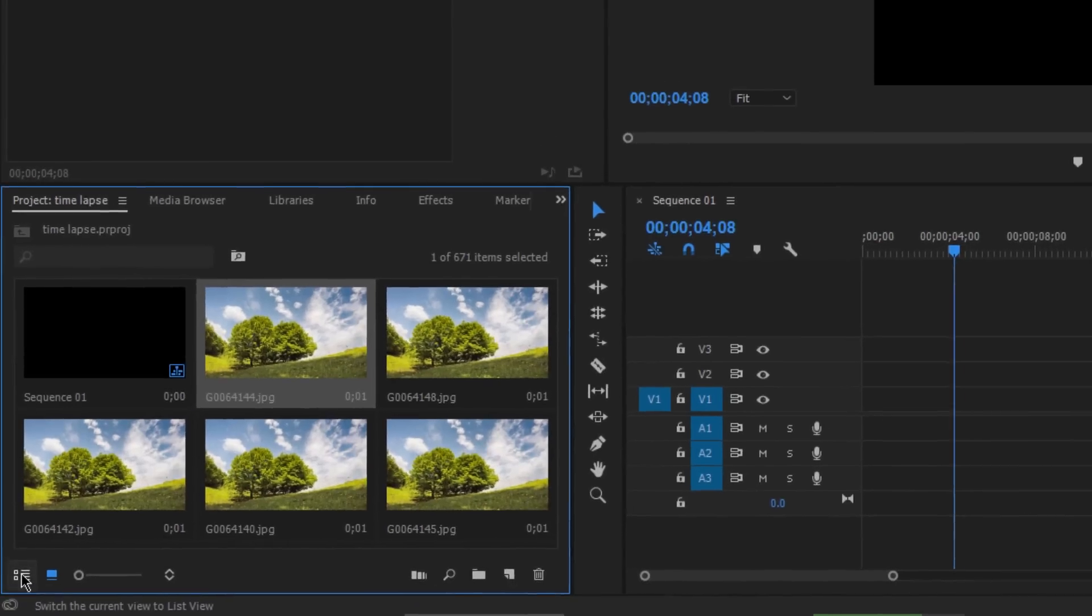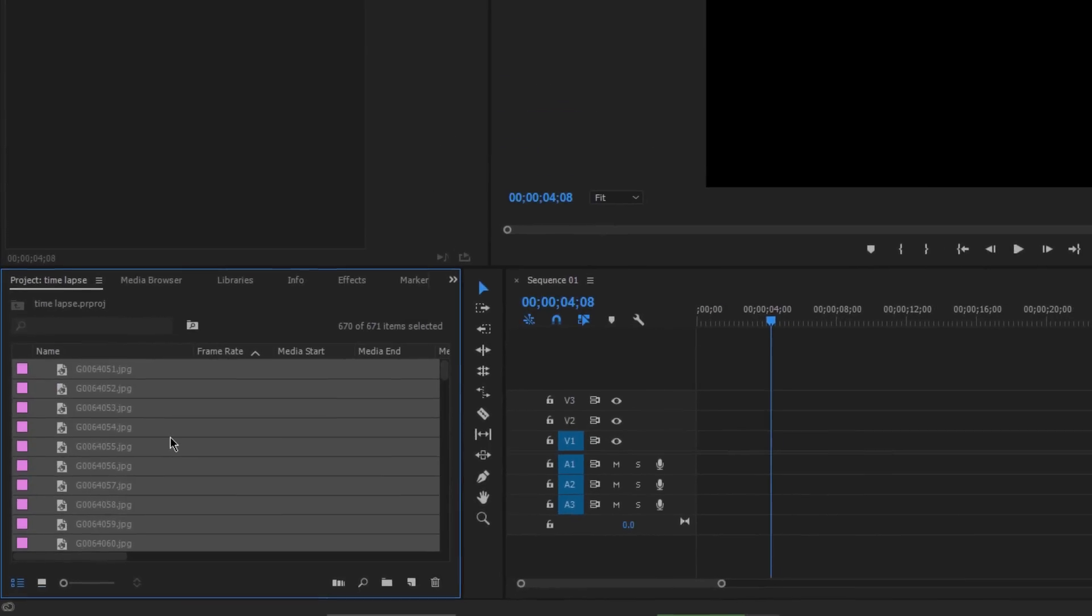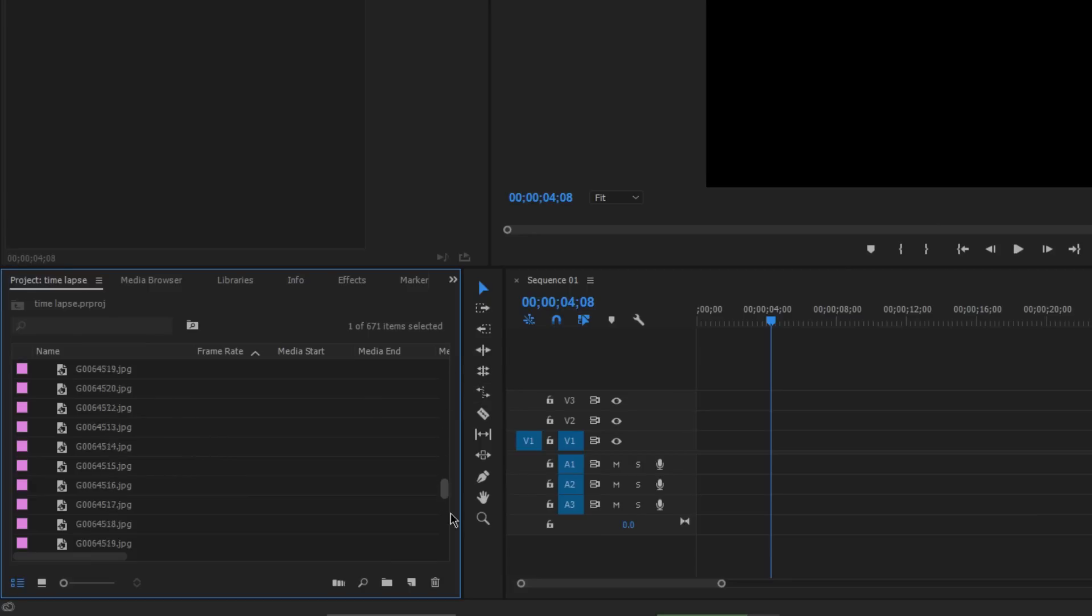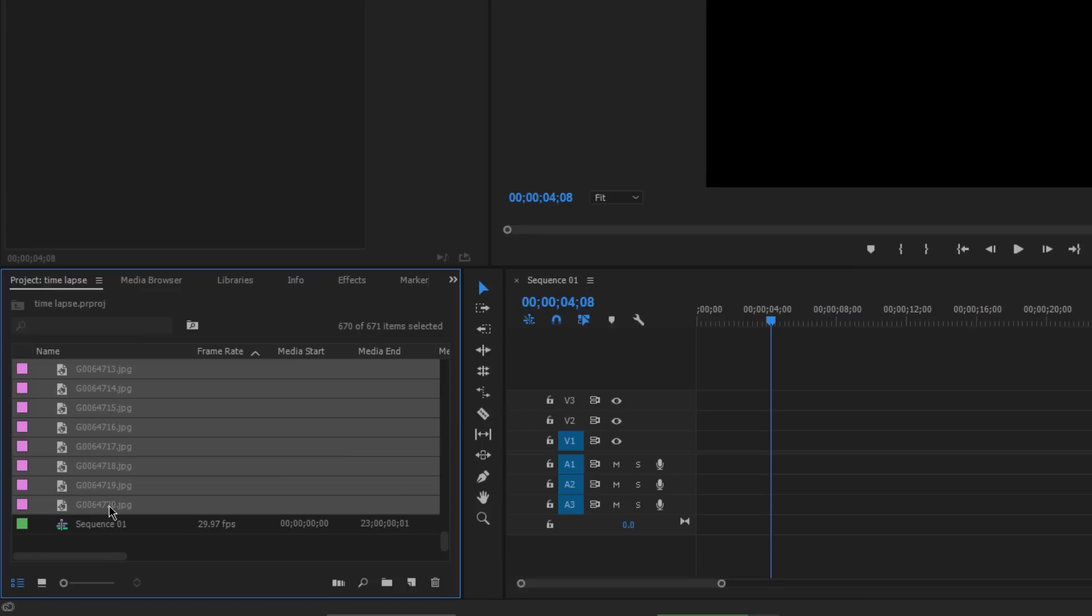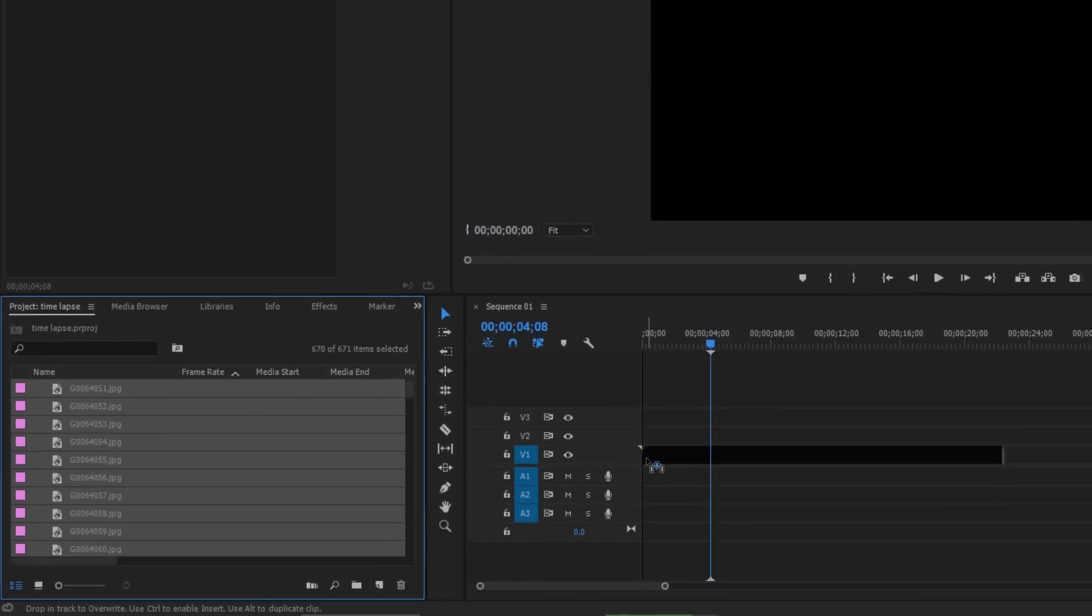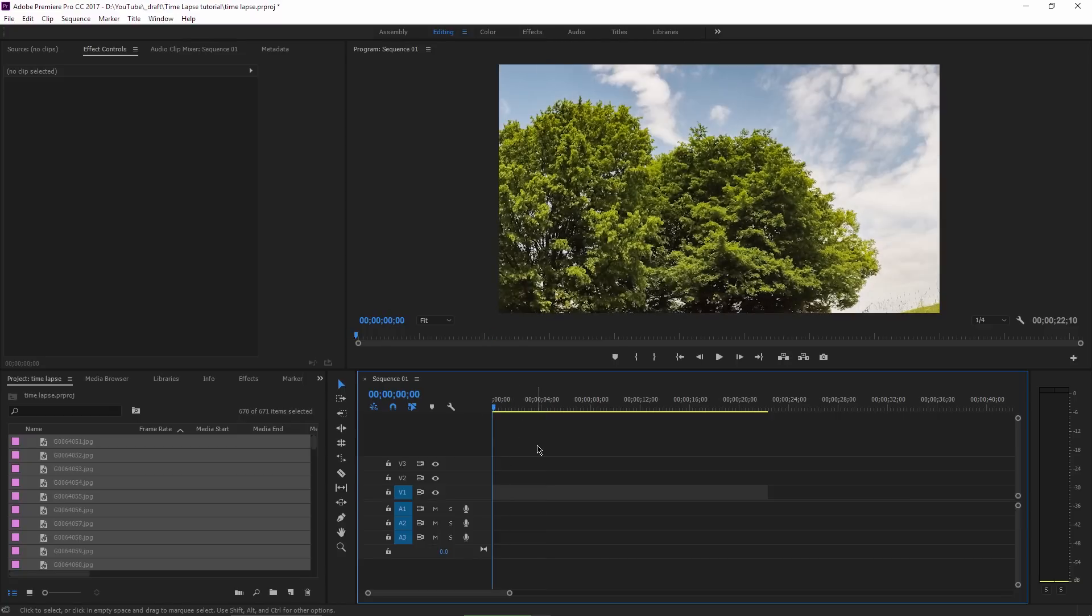The next step is to click on this list view to make sure that your photos are ordered correctly, otherwise the timelapse will not appear in the right way. Select the first frame here, scroll down to the end of the list, hold down Shift, select the last frame - you don't want to include the sequence, only the photos.